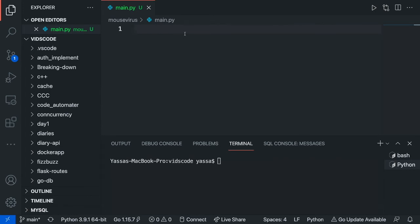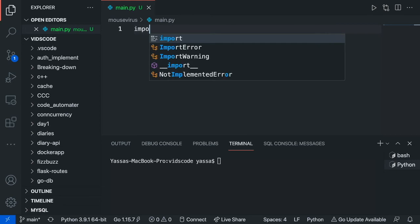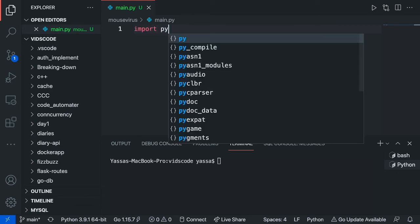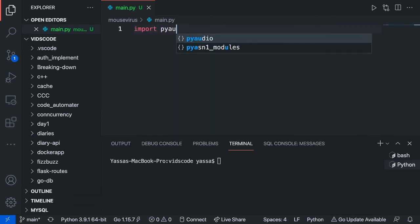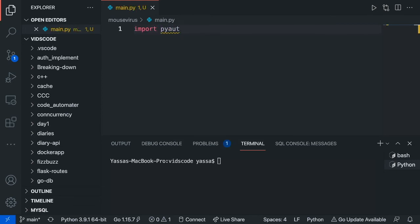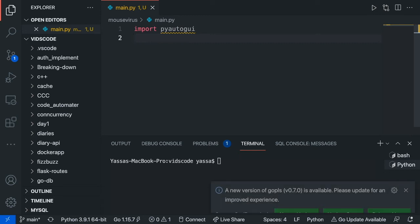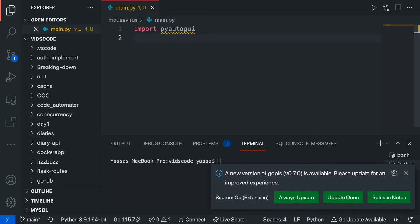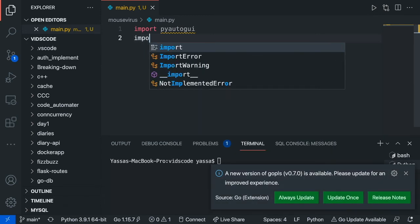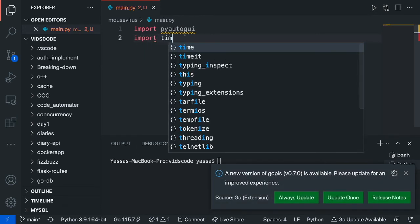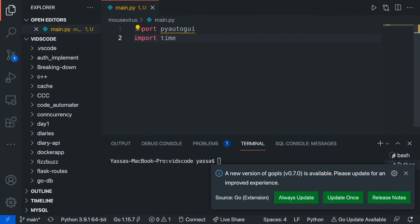Alright, so the first thing you're going to want to do is just go ahead and import PyAutoGUI. The next thing you're going to want to go ahead and install is time, so just import time.